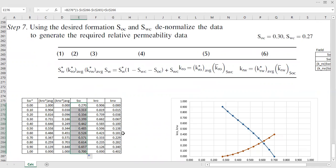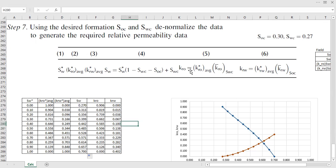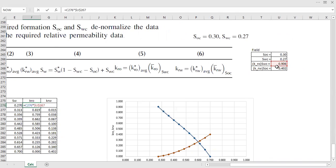You get that result and drag the formula down. For the denormalized average relative permeability of oil, we use Formula 5: the denormalized relative permeability of oil equals the average normalized relative permeability of oil multiplied by the average relative permeability of oil at connate water saturation.